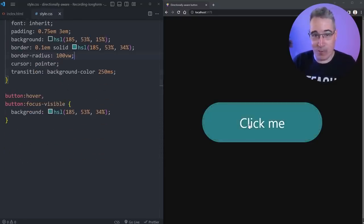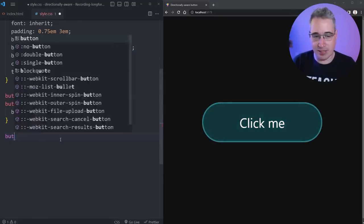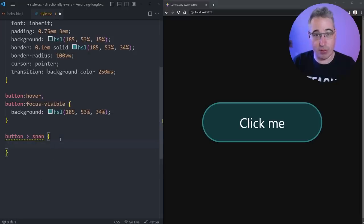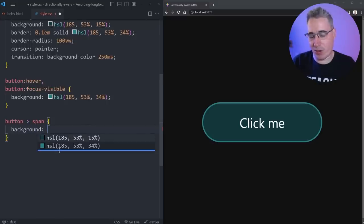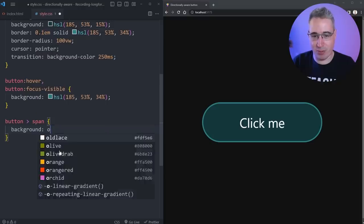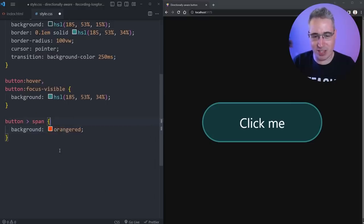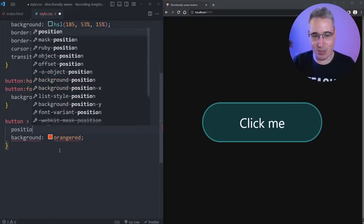We have those two spans there, so we're going to have to set those up. Let's select them — I'll do 'button span' to select both. Most of these styles will apply to both. The first thing we can do is give them a background; we won't see them at the beginning but we'll do 'background: orangered', because orangered is kind of a nice color. Of course they should have a position of absolute.